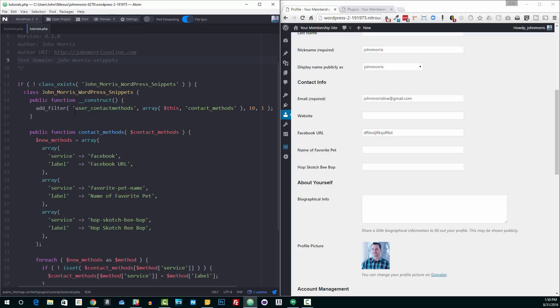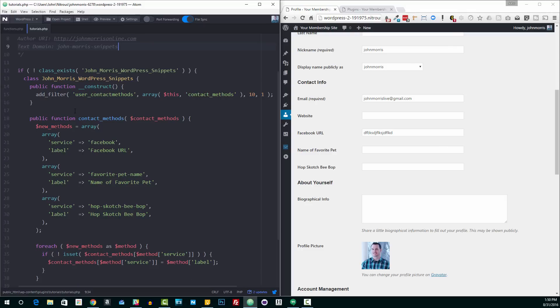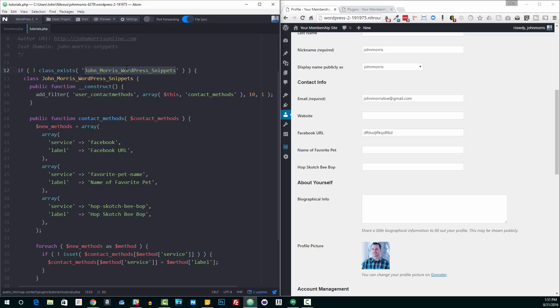I'm creating a class here, mainly because I'm gonna be doing a bunch of other WordPress snippets. So I want some organization to it instead of rather just a loose collection of files and functions. I'm checking to see if the class exists. John Morris WordPress snippets probably doesn't exist anywhere. If it doesn't already exist, then I'm going to create the actual class itself.